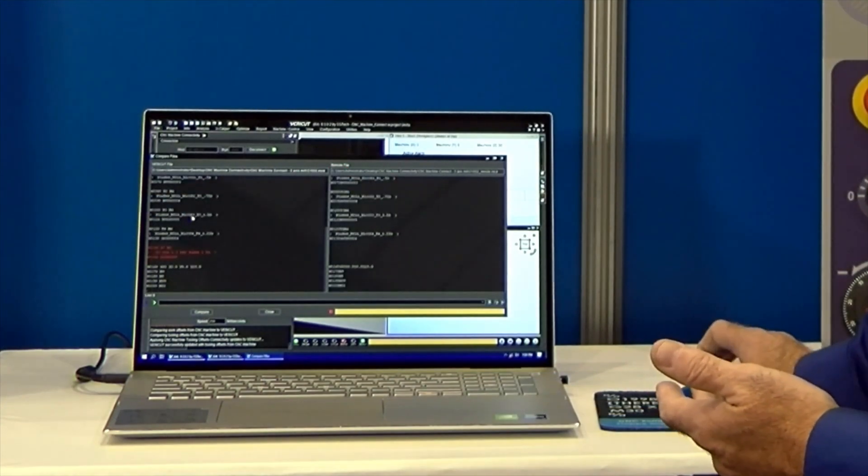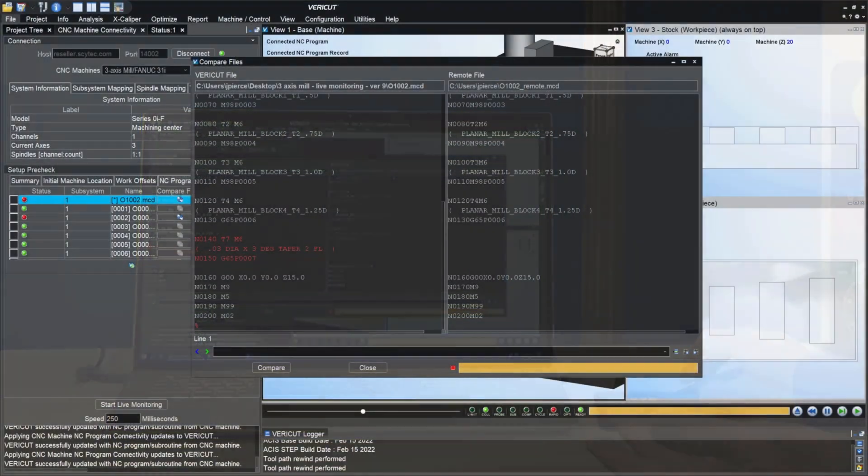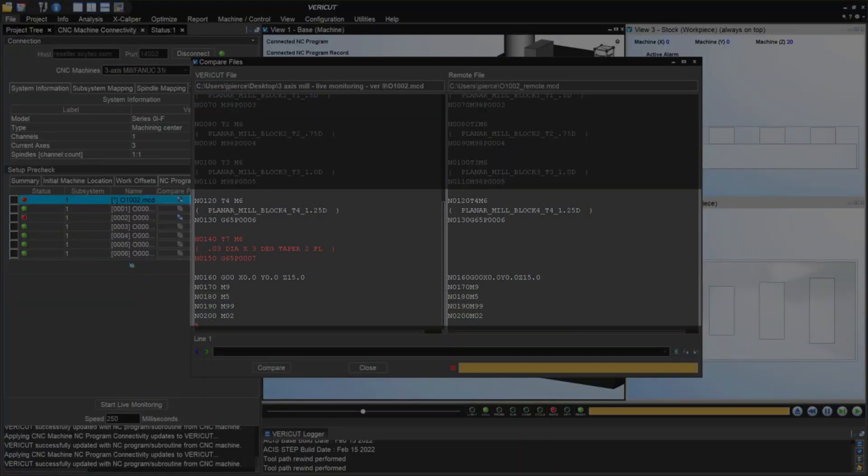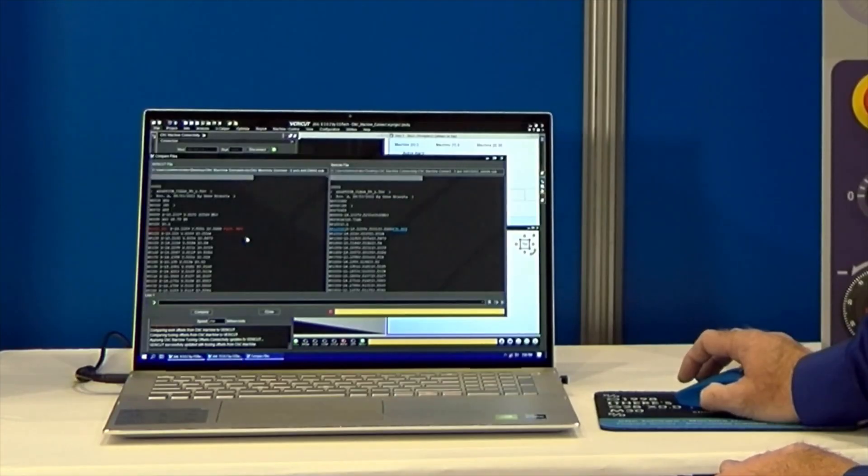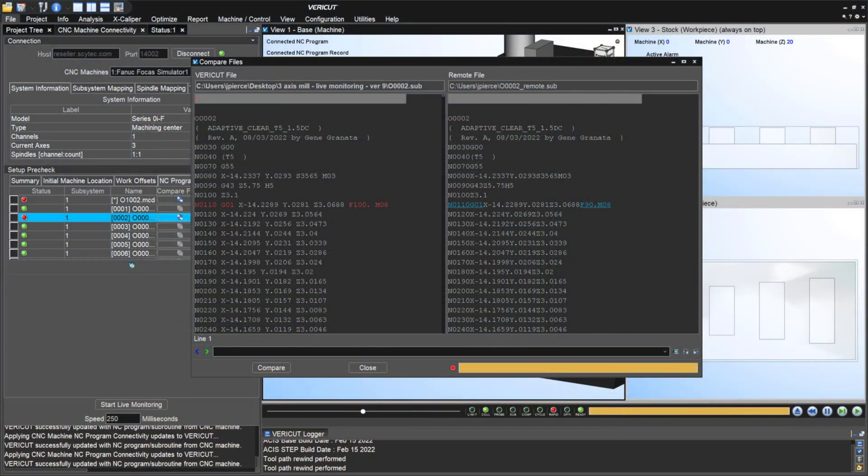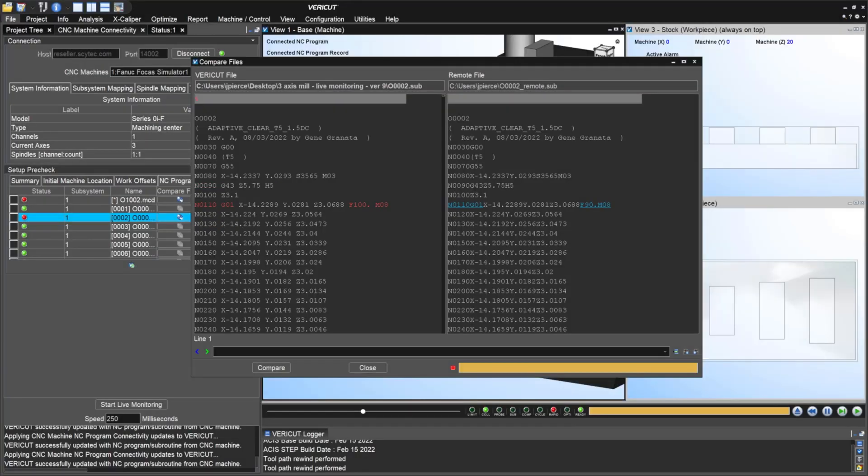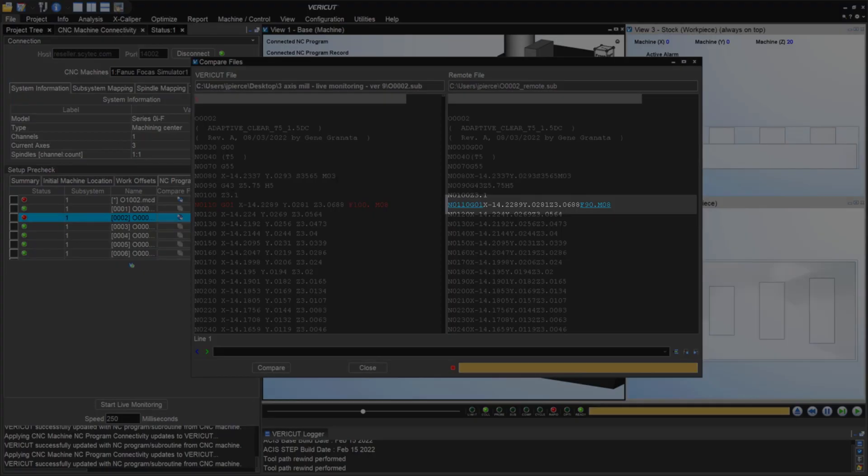You can see down here, it shows that there's a difference with a subroutine. We can also see other differences if someone went in and did a manual edit to the program. You can see here on the left, we had originally programmed a feed rate of 100 inches per minute, but someone went in and made a change and now we have a feed rate of 90 inches per minute.